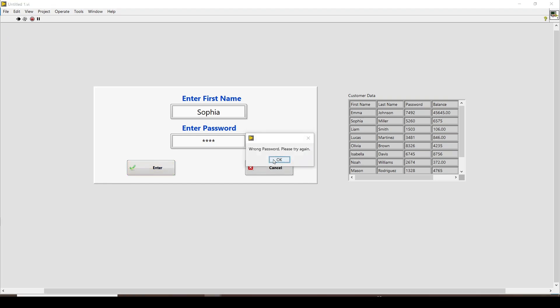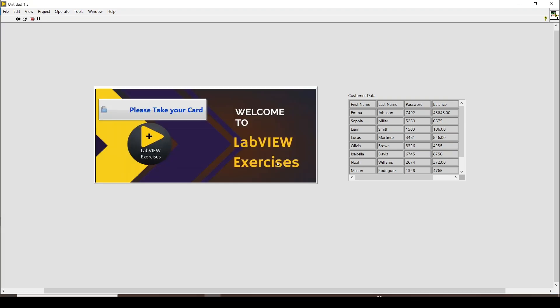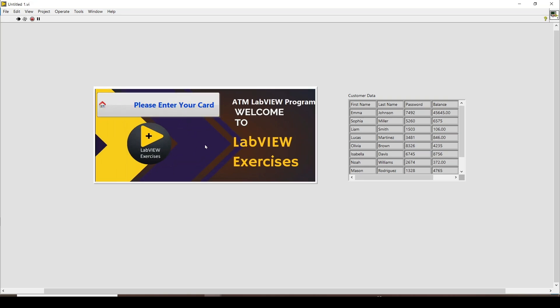When a wrong password is entered, a message pops up: 'Wrong password, please try again.' If too many attempts are made — specifically three times — it brings you to the last page saying 'Please take your card,' which is typical ATM behavior. You can also set up functionality to block the card until the password is changed.